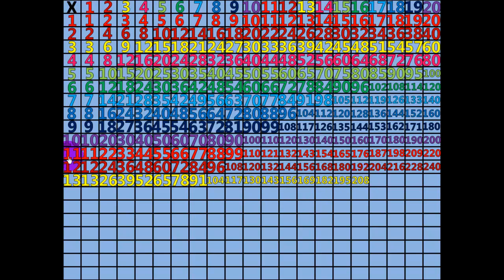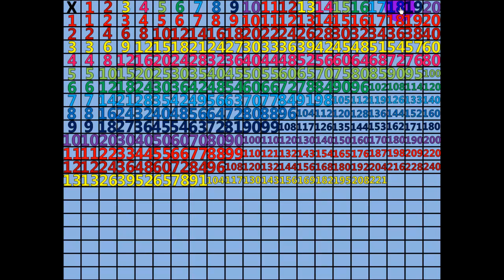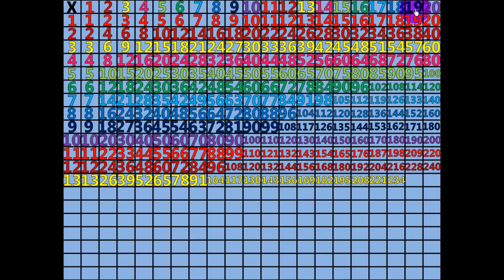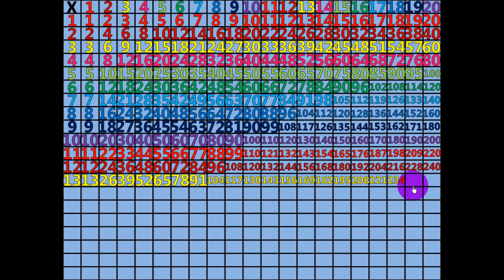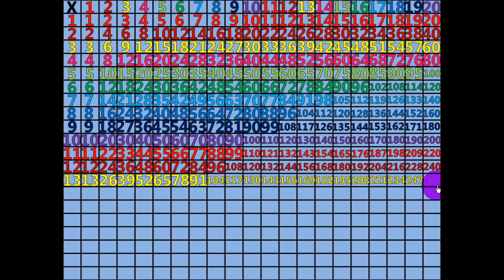17 times 13 equals 221. 18 times 13 equals 234. 19 times 13 equals 247. 20 times 13 equals 260.